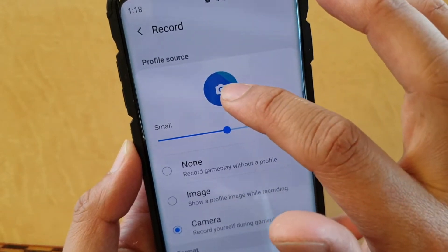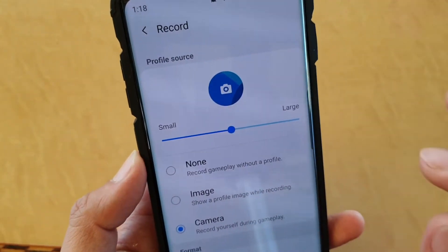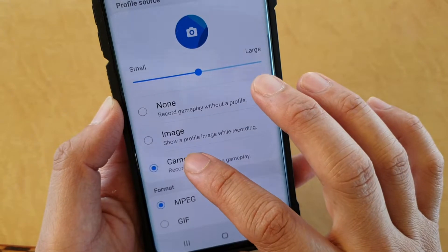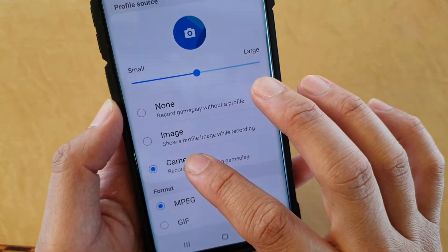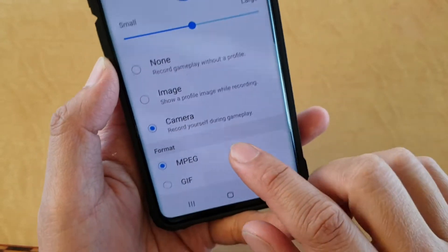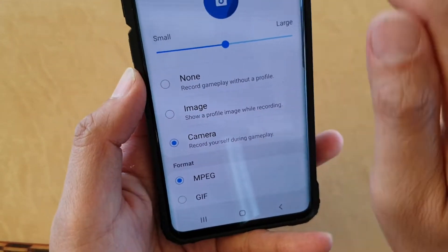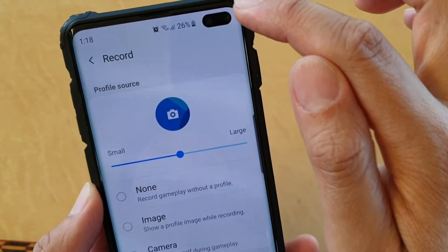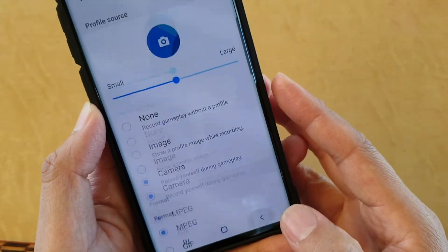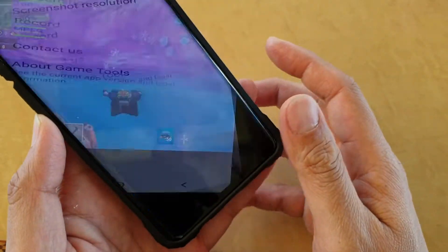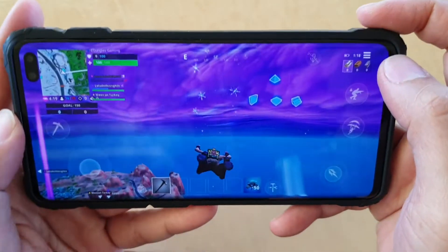Down here in the profile source section, you can add your pictures to the profile or you can choose a camera. Tap on the camera and this will record yourself during gameplay using the front camera. Then tap the back key.